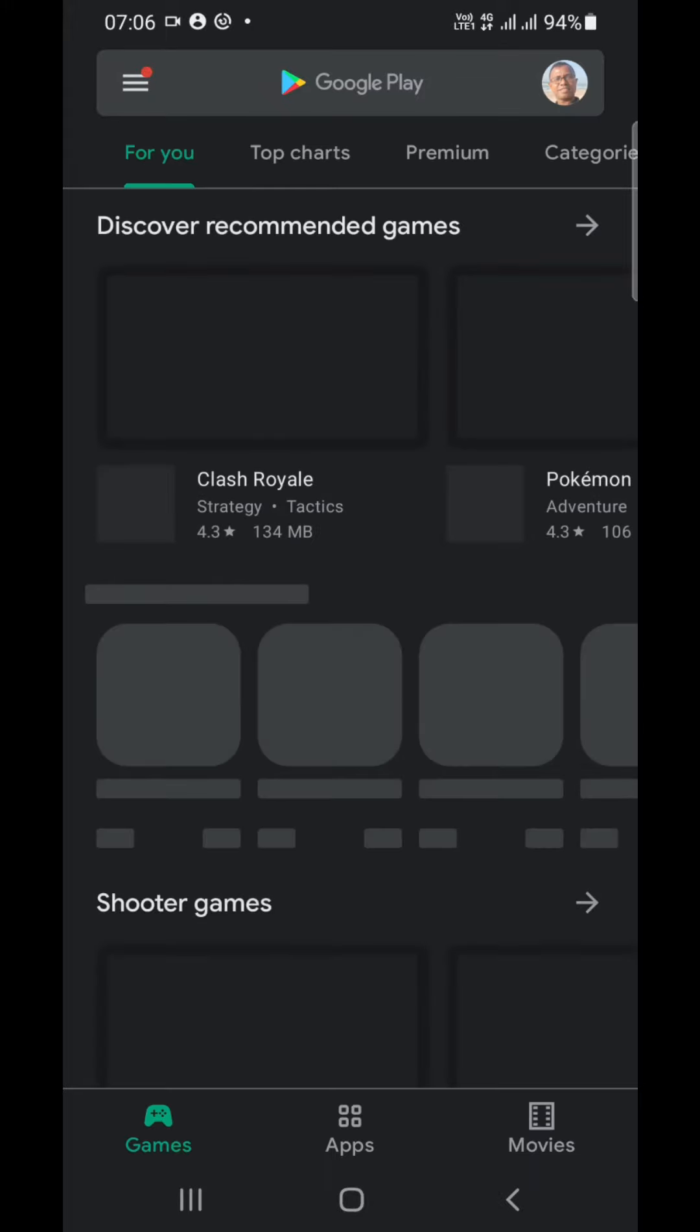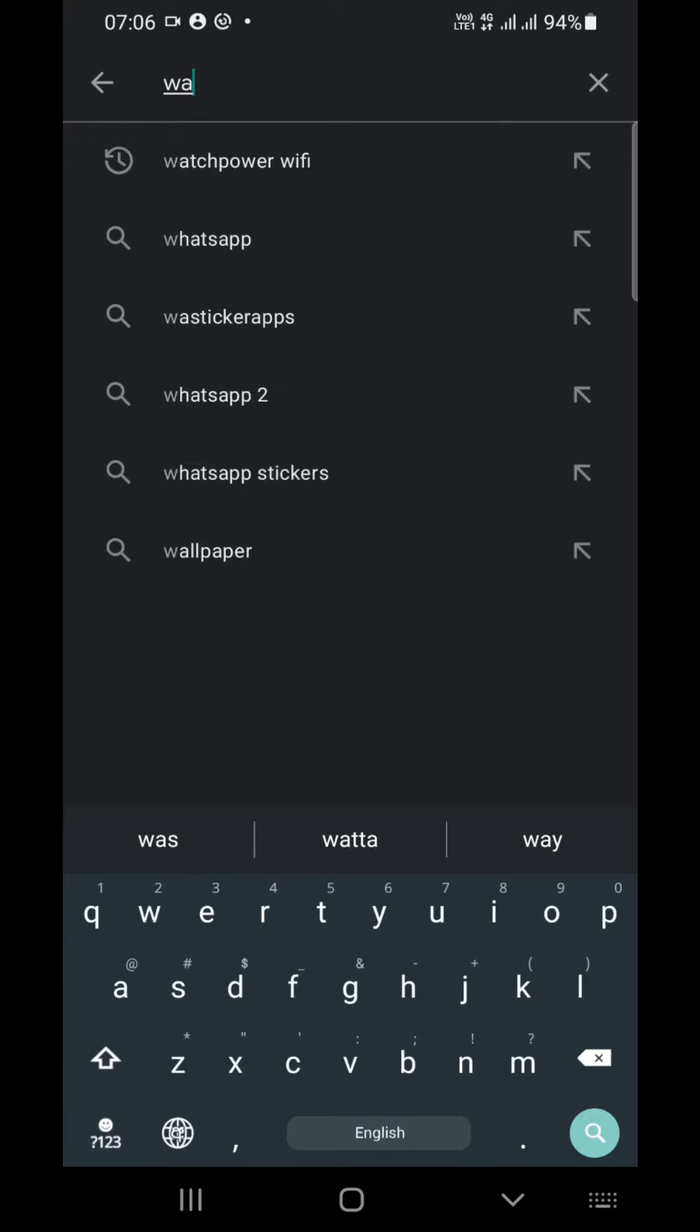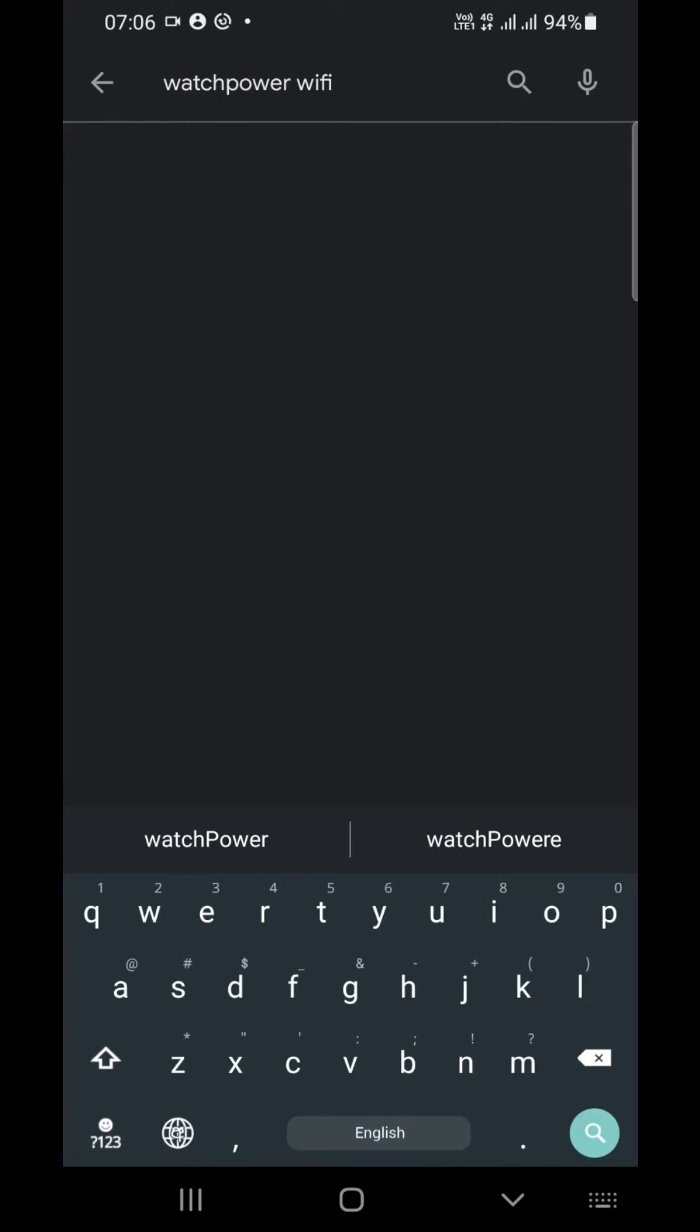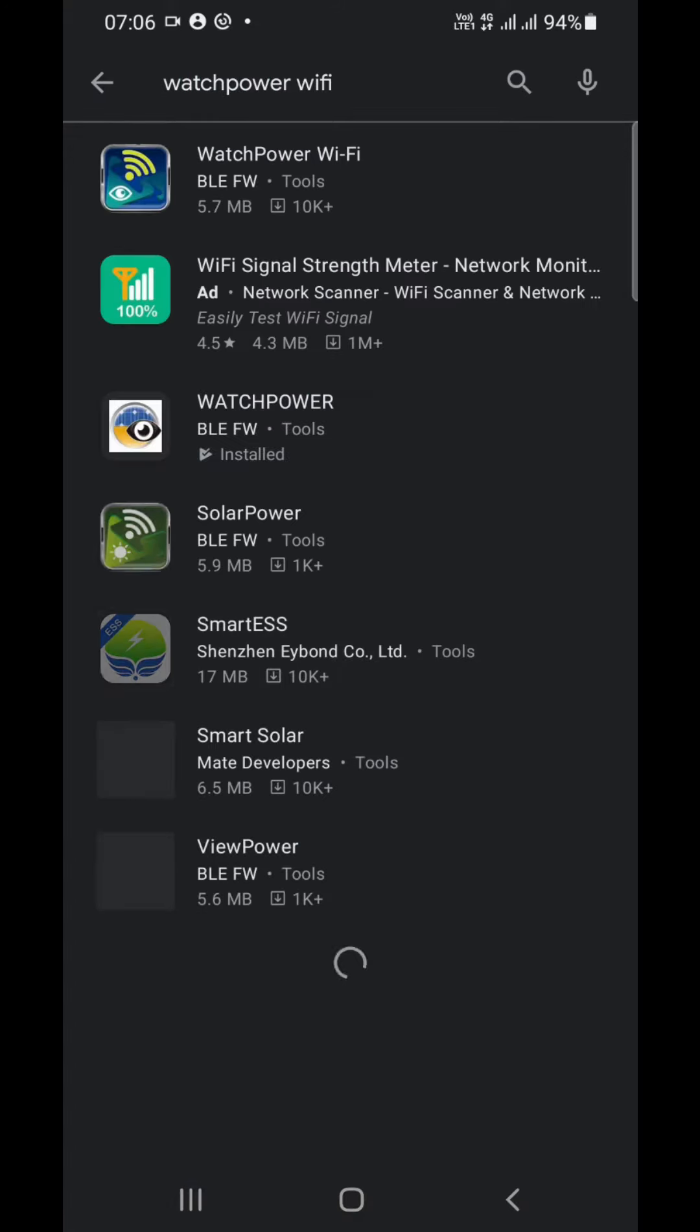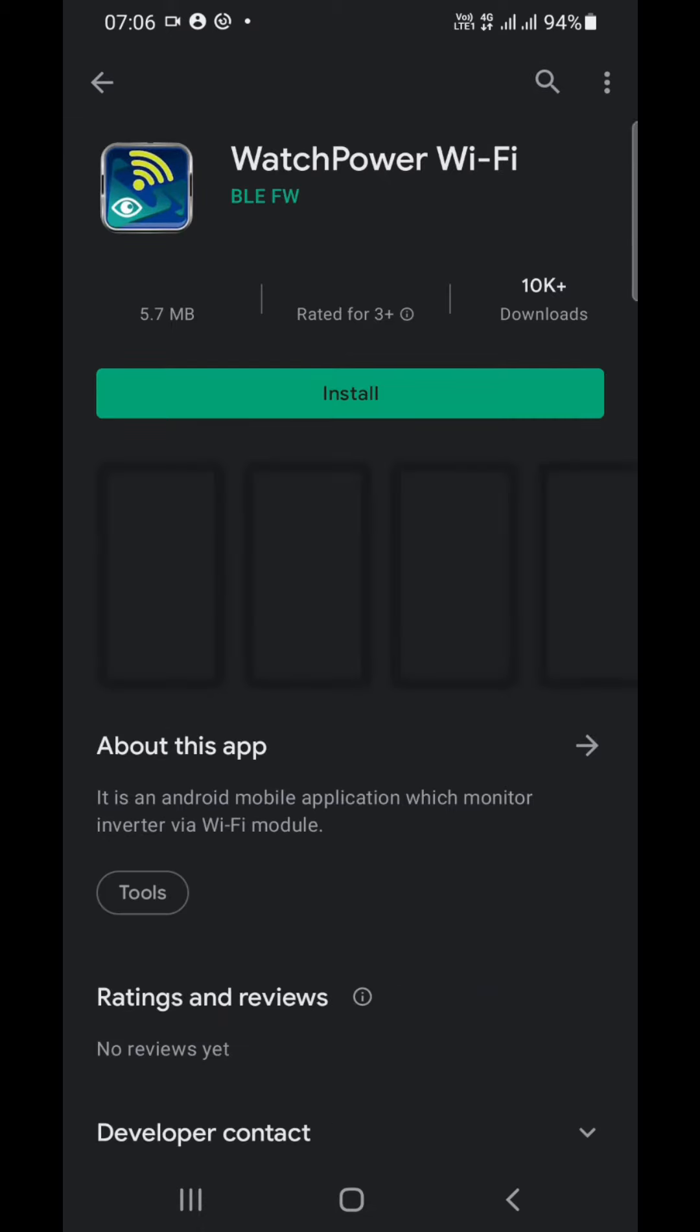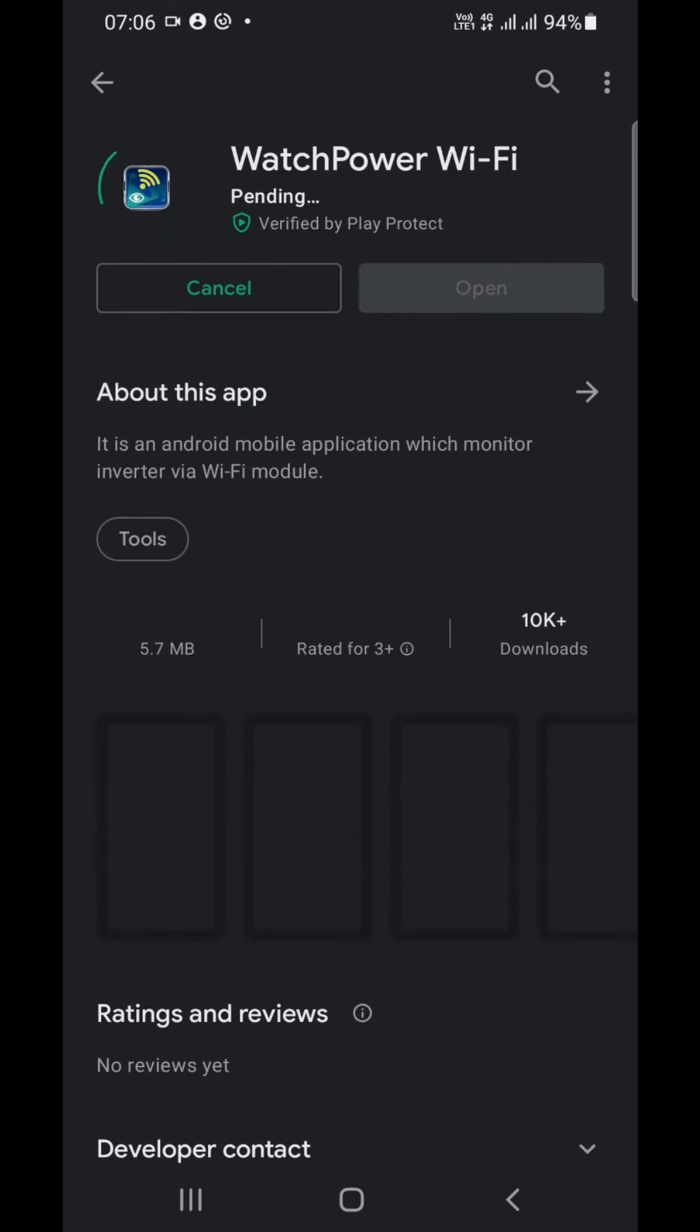Go to Play Store, download Wi-Fi Watch Power. This app you can download from the store.